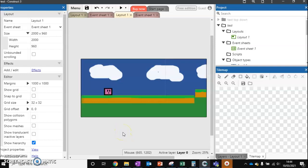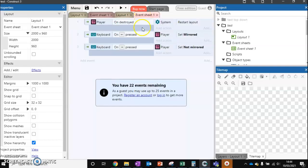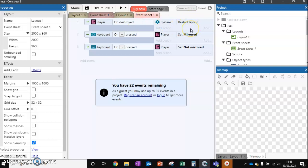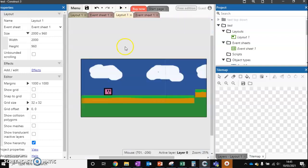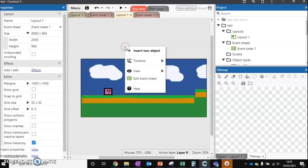In this video I'm adding an enemy. In our event sheet at the moment, if we're destroyed and we've got behavior set up, if we go out of the layout we're automatically destroyed. The layer restarts and we start from the beginning. We're going to make use of this being destroyed for our enemy.